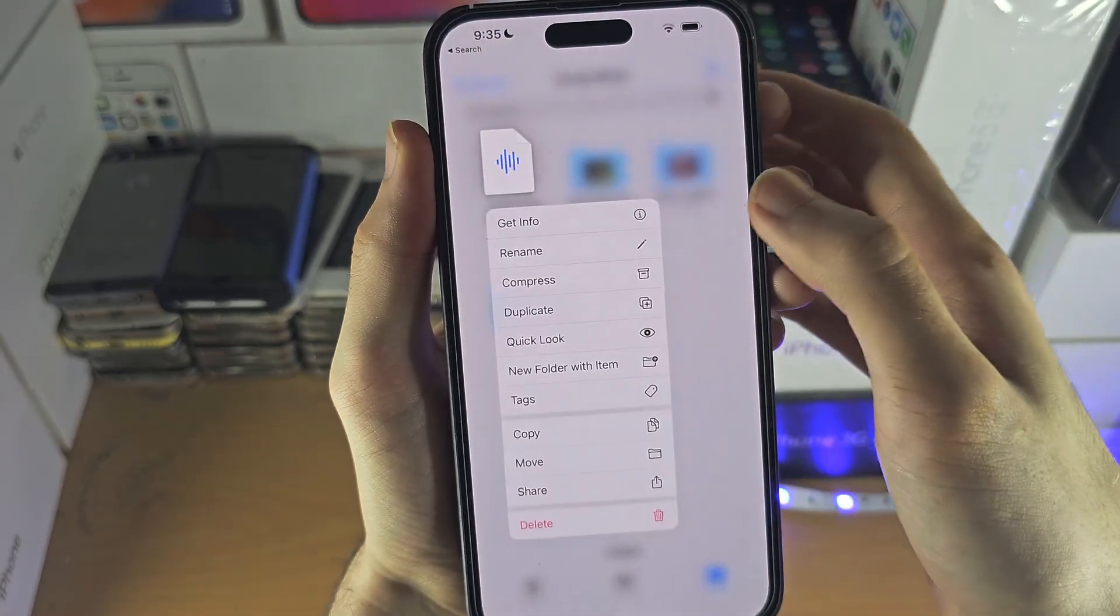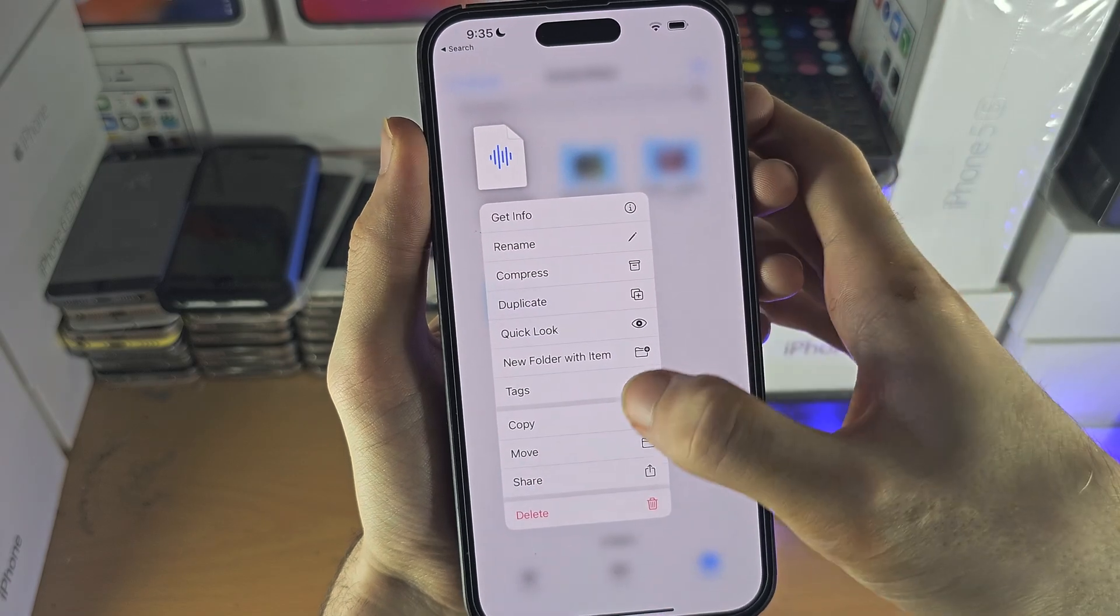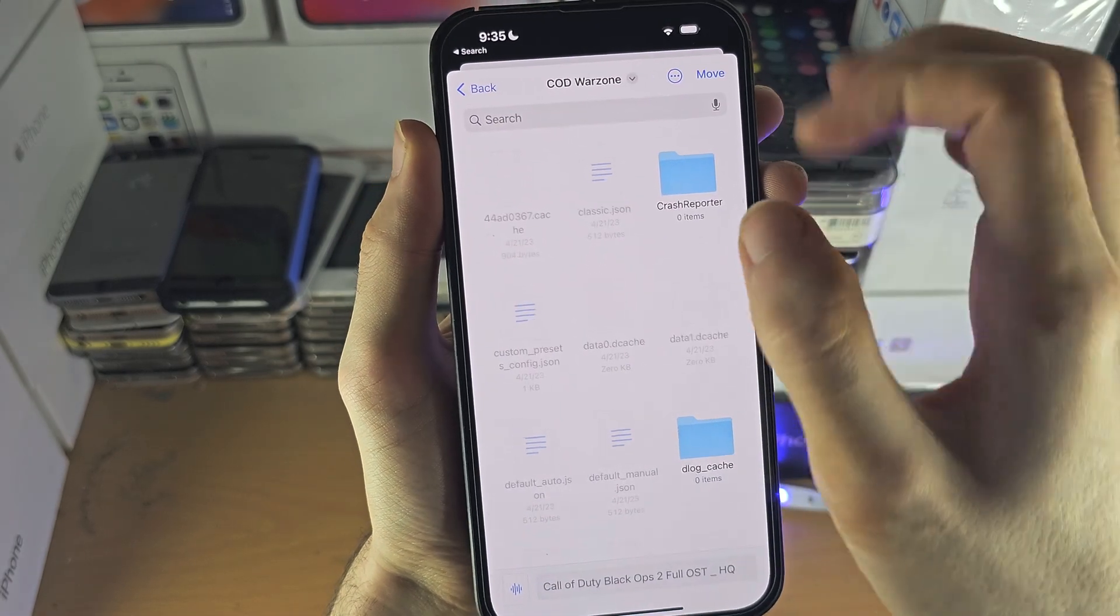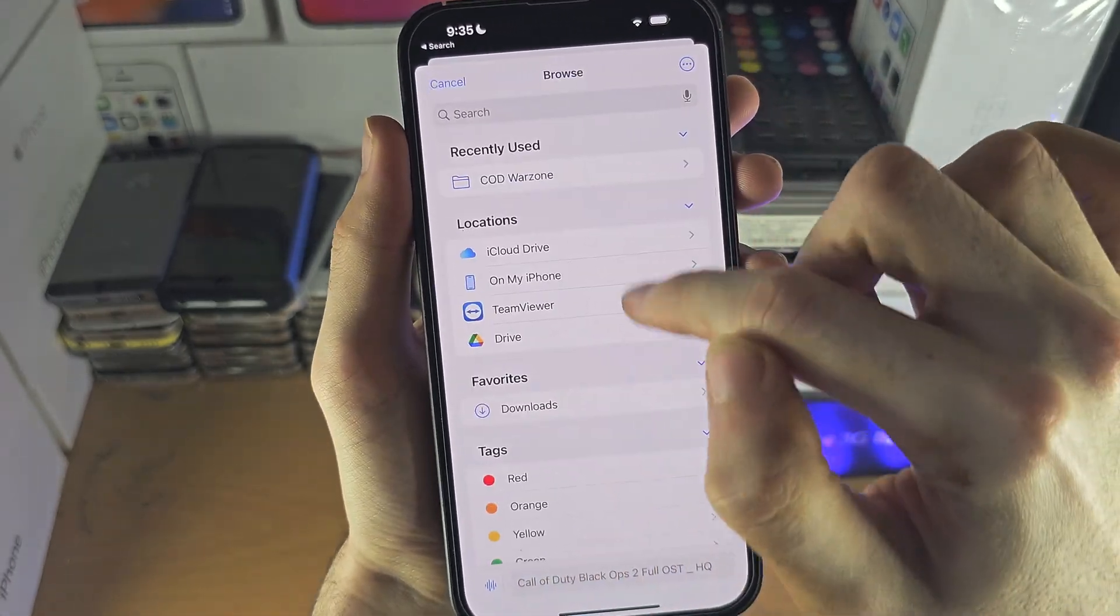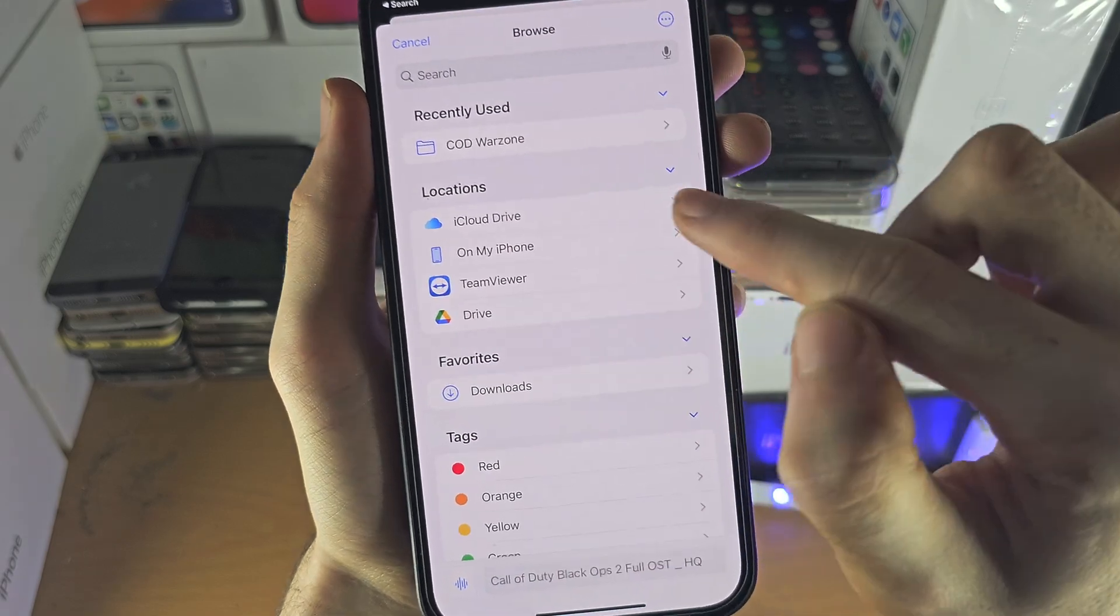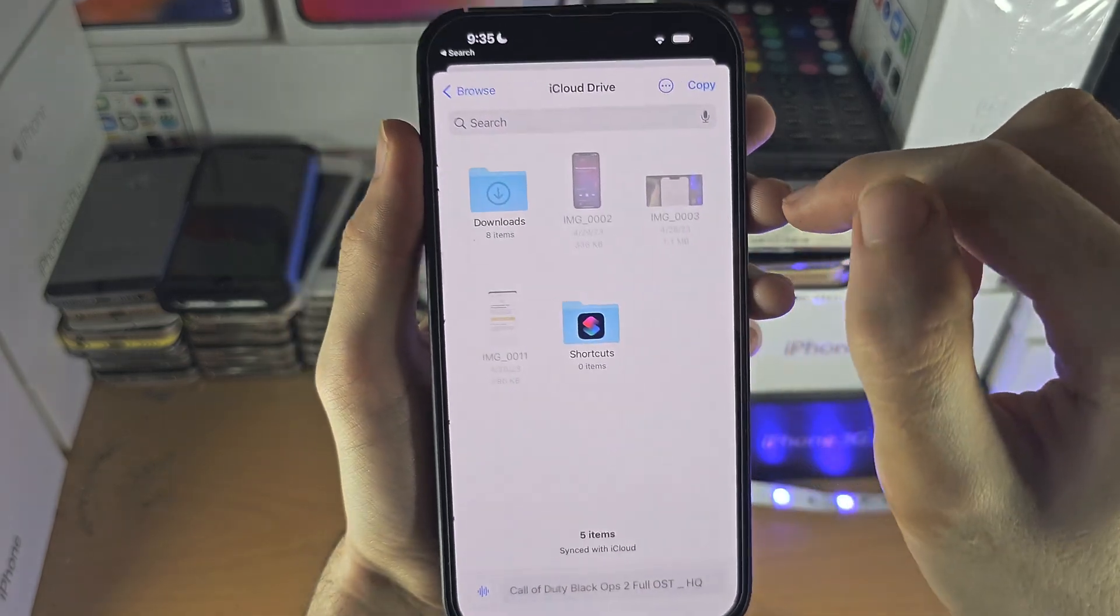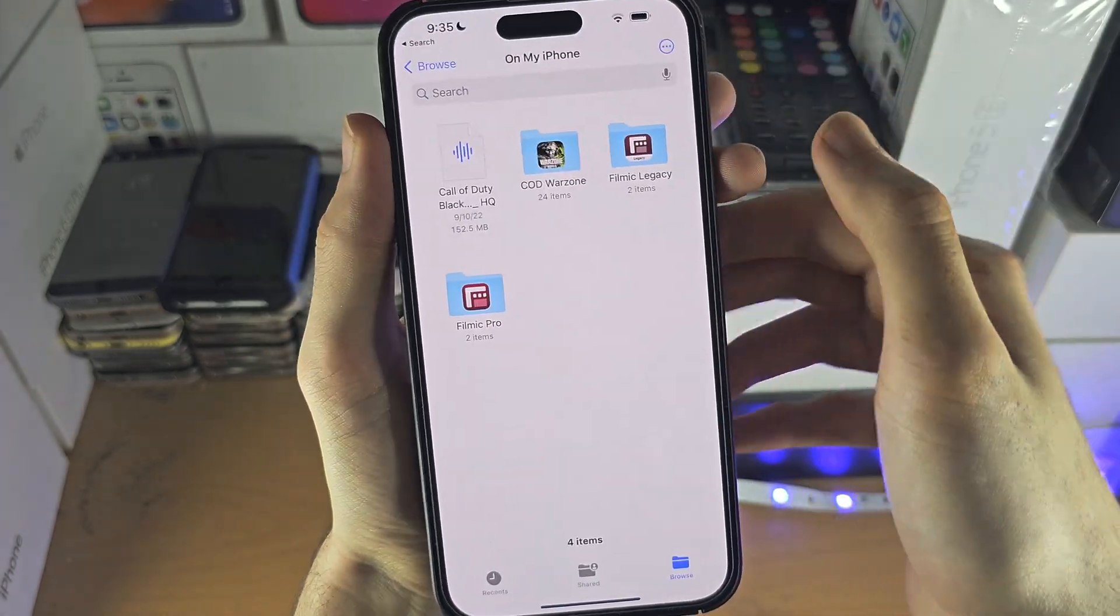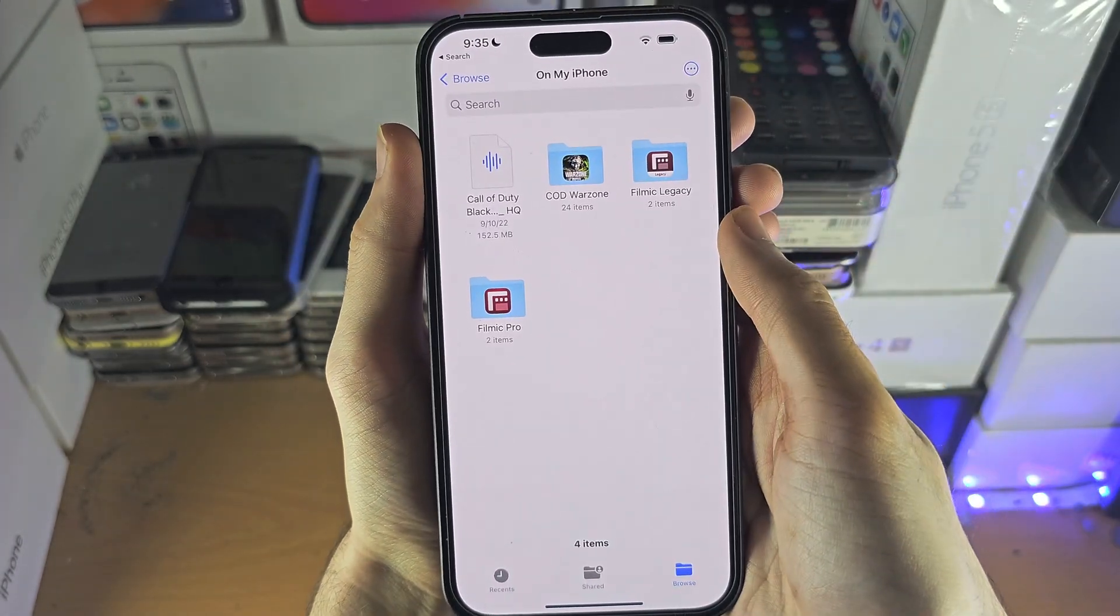So I'm going to long press here, move, and I'm going to go back and find the iCloud drive and copy it to the iCloud drive.